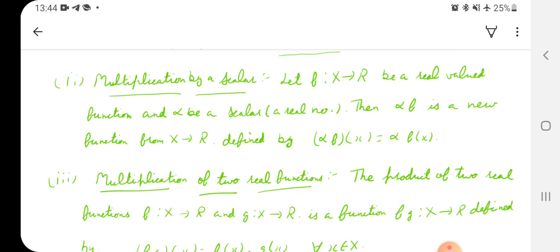Next is multiplying a function by a scalar. Let f from X to R be a real-valued function, meaning the codomain is R itself. Let alpha be a scalar — that is, a real number. Then the product function alpha·f is a new function from X to R defined by: (alpha·f)(x) = alpha × f(x). This is how a function behaves when multiplied by a scalar.